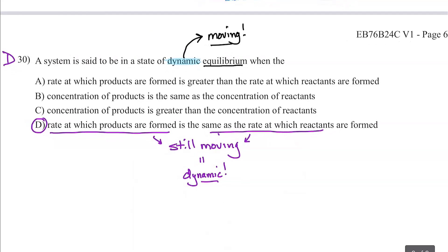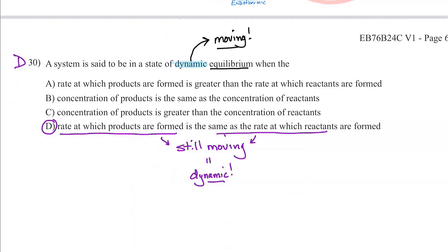Number thirty: a system is said to be in a state of dynamic equilibrium. Dynamic means motion — things are moving. We know two things about equilibrium: the rate of the forward equals the rate of the reverse, and because the amounts are flowing equally both ways, they stay constant. D is the only choice talking about the rate of the forward being equal to the rate of the reverse. Dynamic is mentioned because I don't want you to think nothing is going on — products are becoming reactants as fast as reactants become products, but it's happening. Good luck tomorrow.